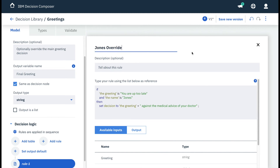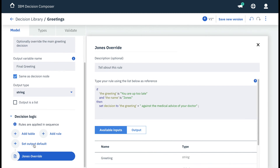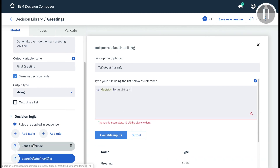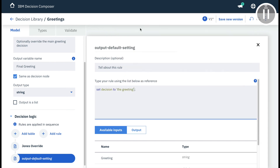If Jones is not the name, we need a default value for our decision. So at the bottom left, we click set output default, and then use the greeting, which will pass the original greeting through to the final salutation decision.